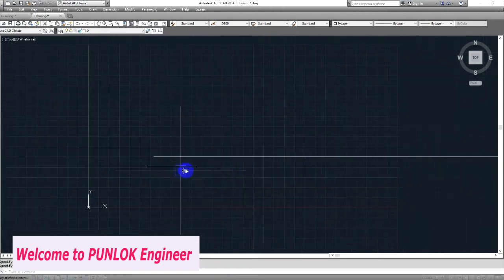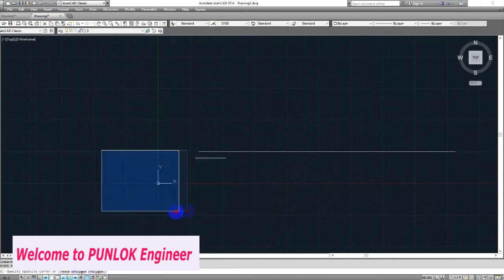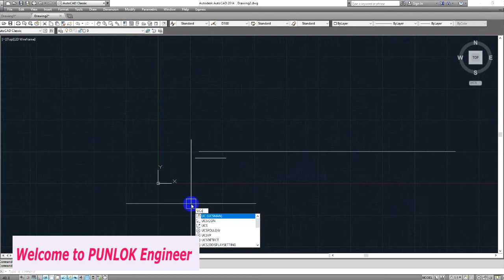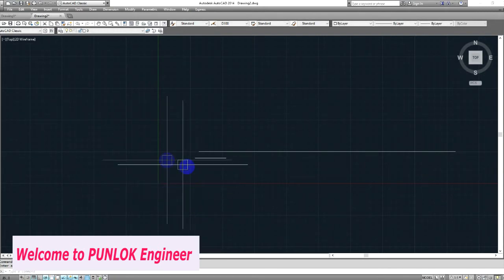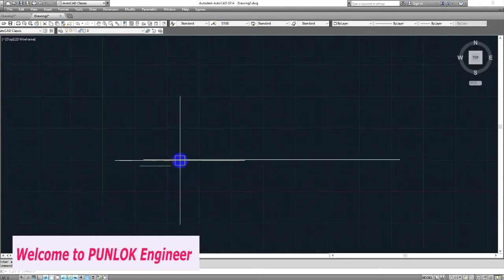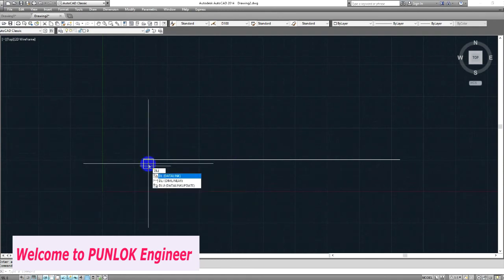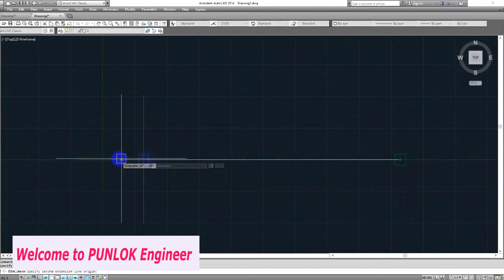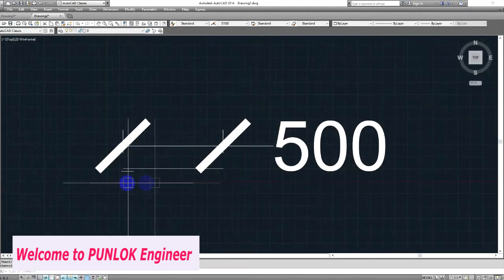500mm. I need 2 along the Y axis. You can use the DLI command — type DLI, press Space, select point 1 and point 2 to check the dimension length. We get 500mm.